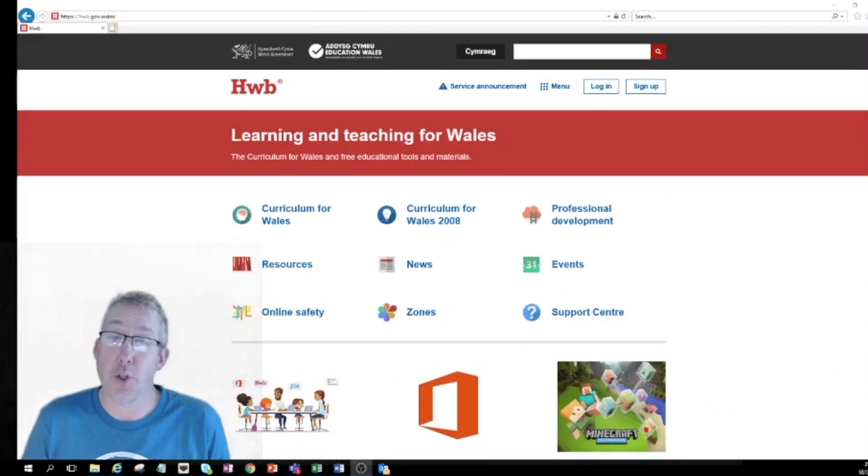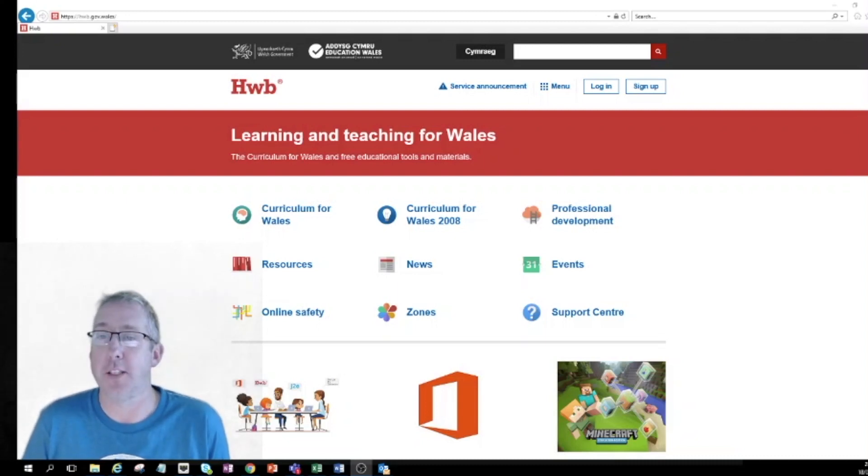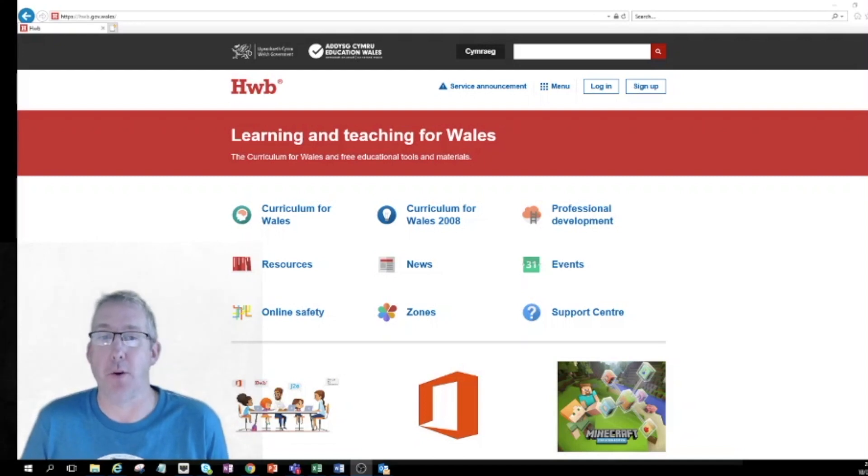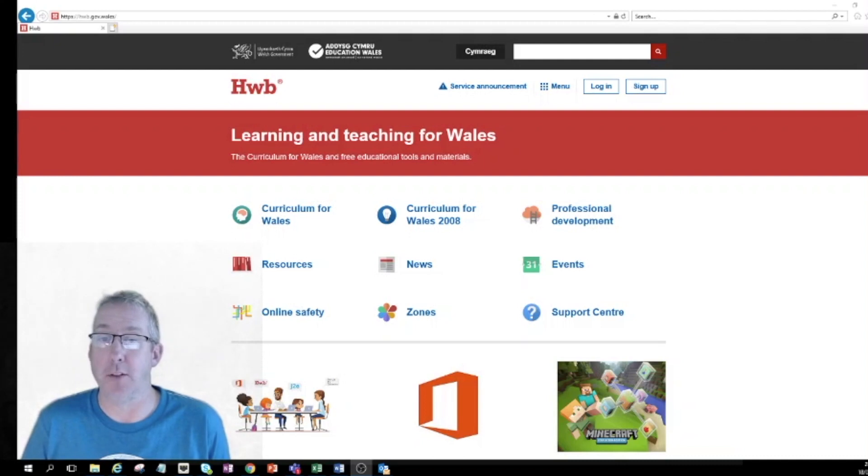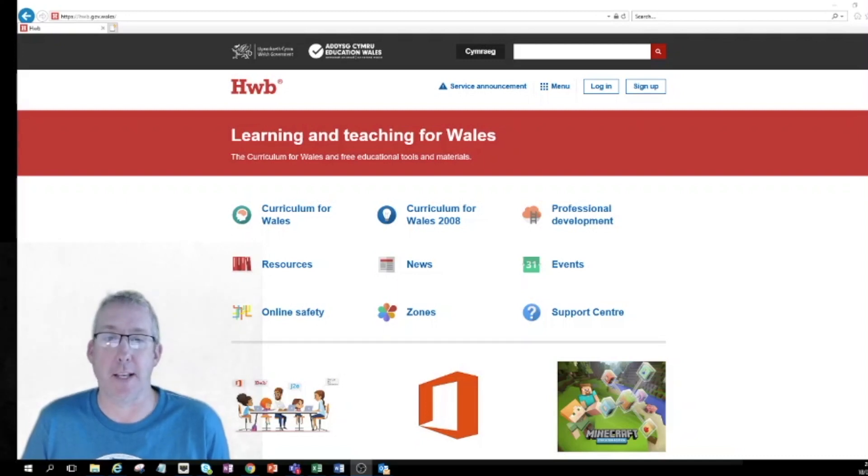So what I should say at this point as well is you can access the Hwb platform on any digital device, but it's easier on a laptop or computer if you're lucky enough to have one at home. It's also great on a tablet and it can be used on a phone as well, although it does become a bit more challenging.